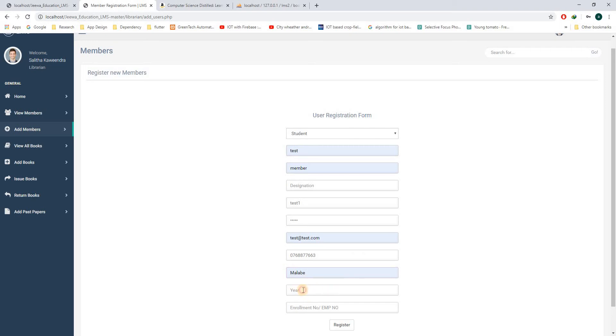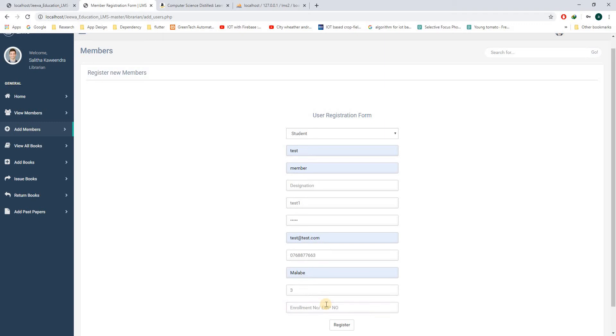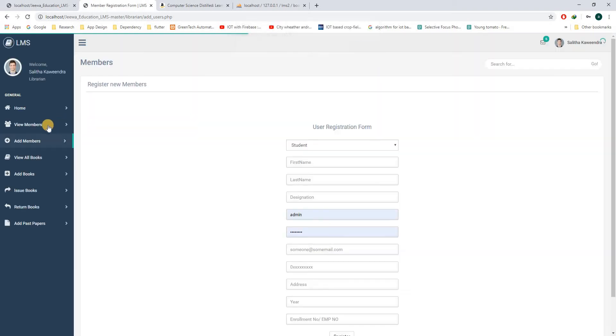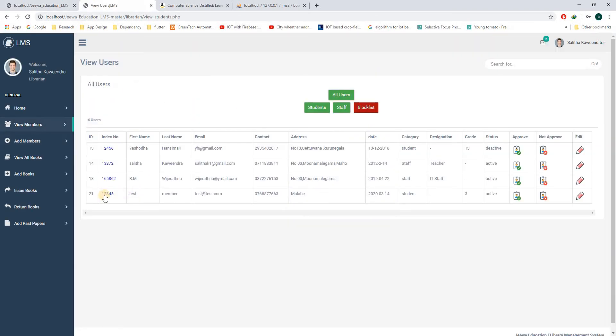The student number of the student should be entered. This password is created. You can see this one here.